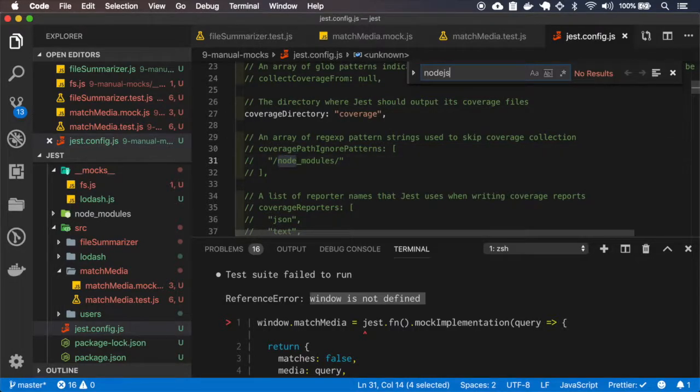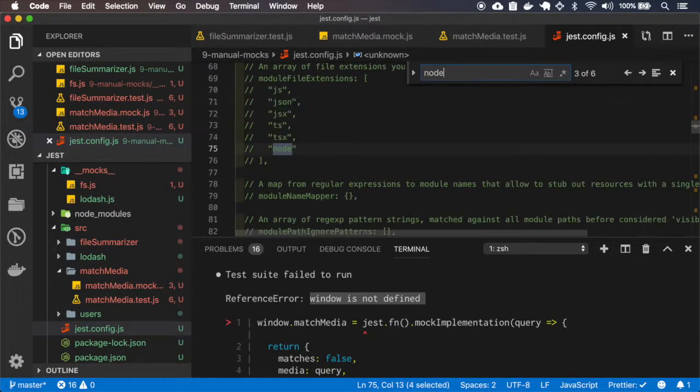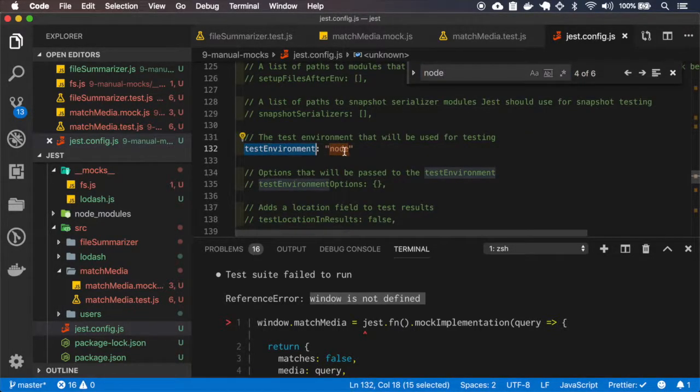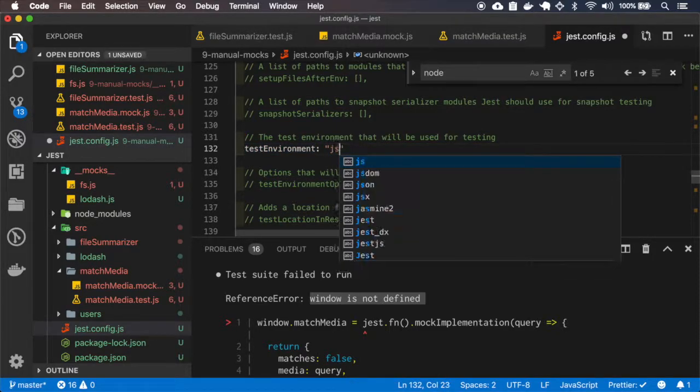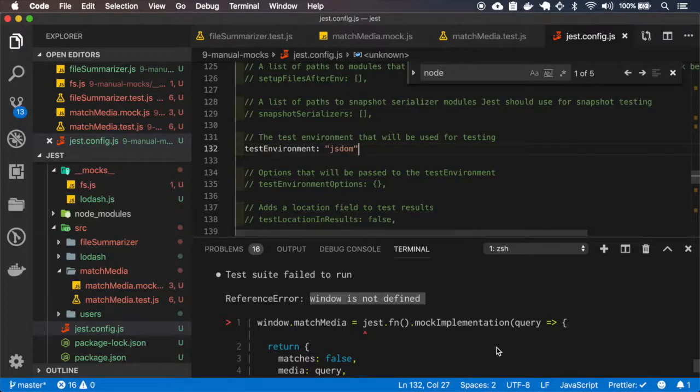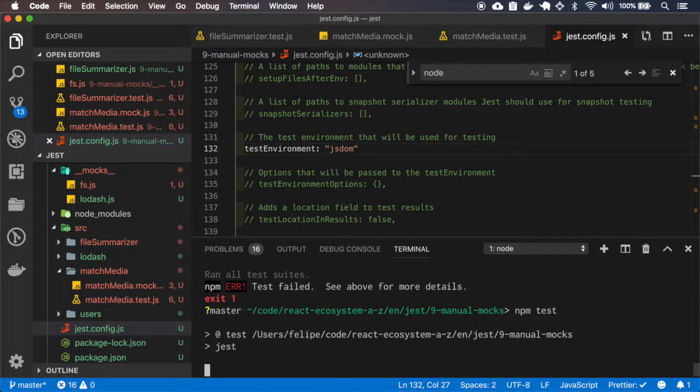So node.jl. Okay, so the Jest environment is using node but we want to use the JavaScript DOM which will have a window object and let's see what happens.